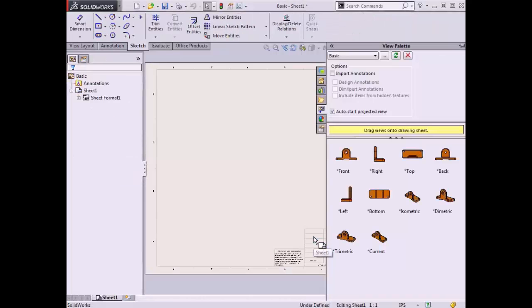The initial task of detailing is the creation of views. Views of the model can be created in several ways. One method is using the View Palette. Since I used the Make Drawing from Part command to associate the model with this new drawing document, the View Palette automatically becomes available in the task pane with previews of the default view orientations of the part.